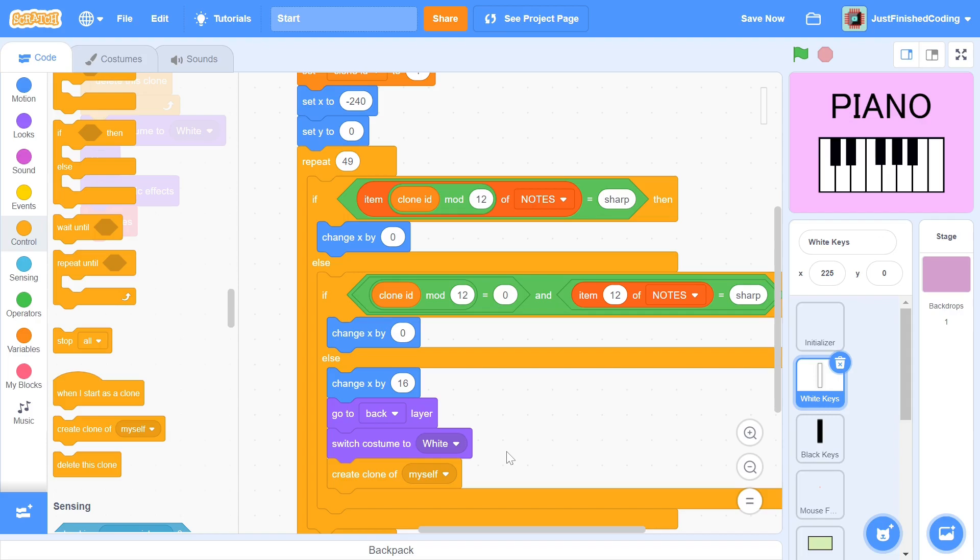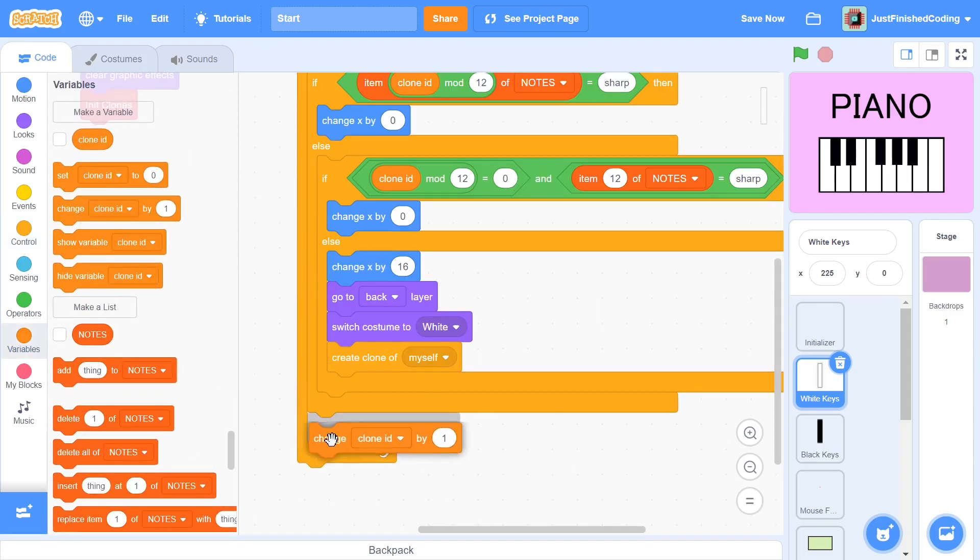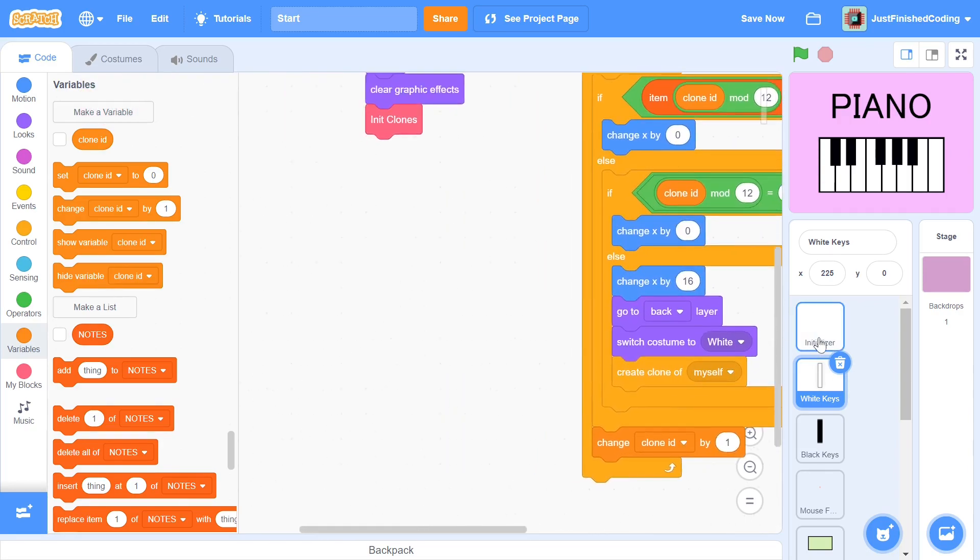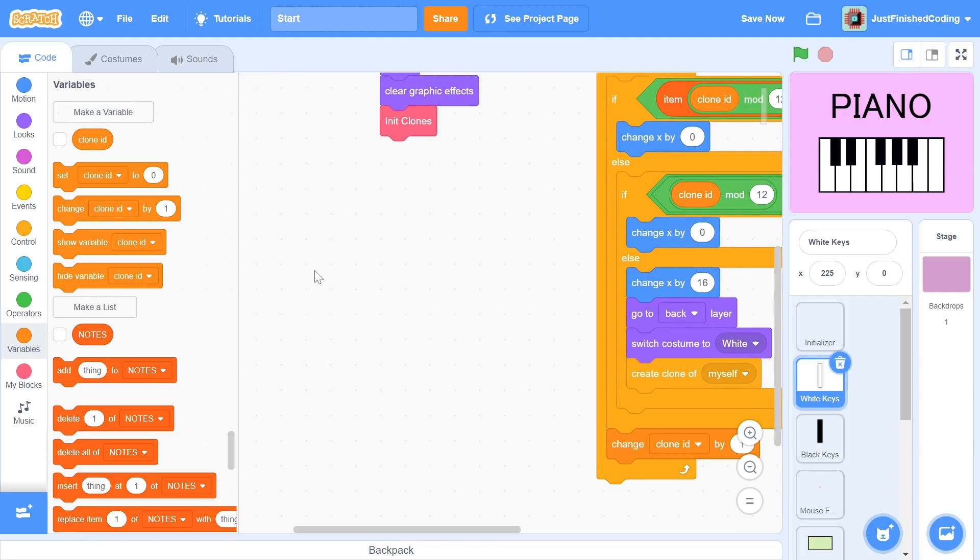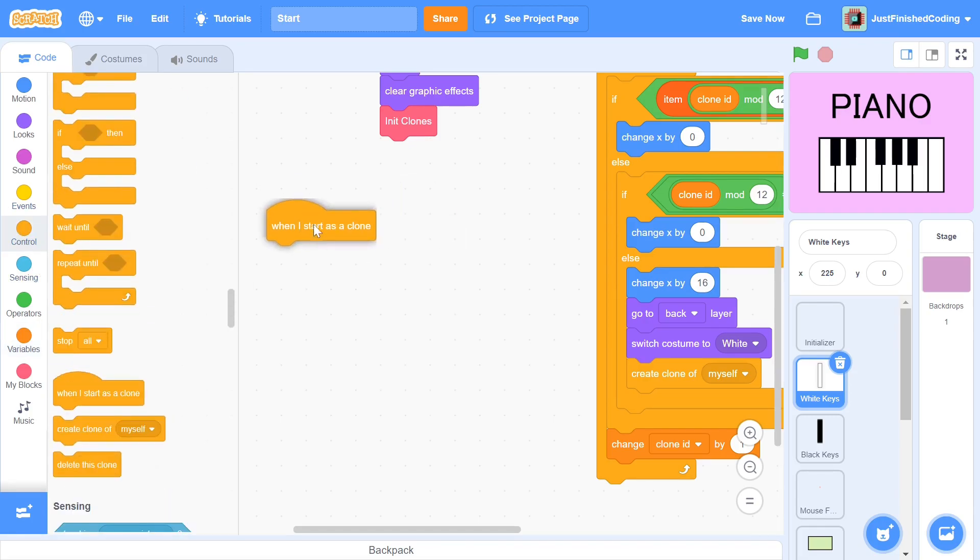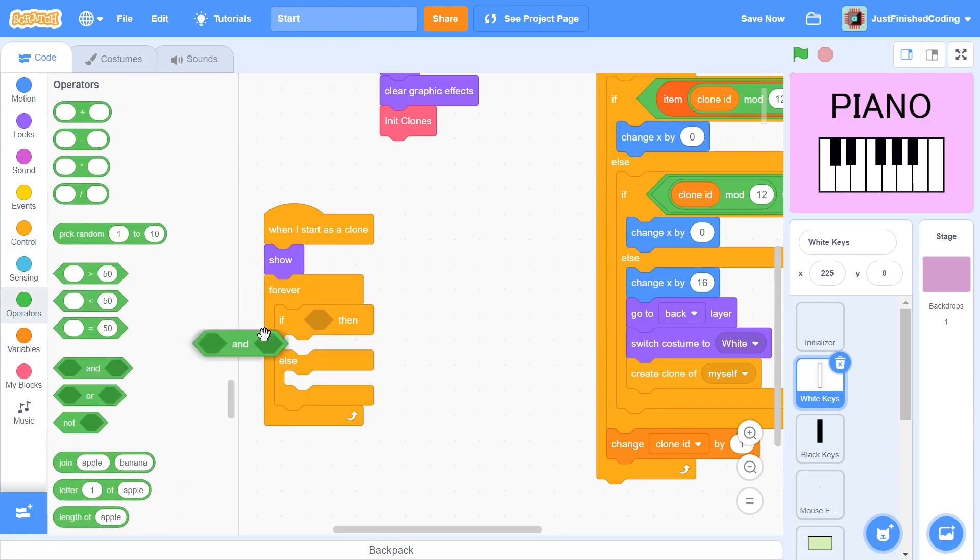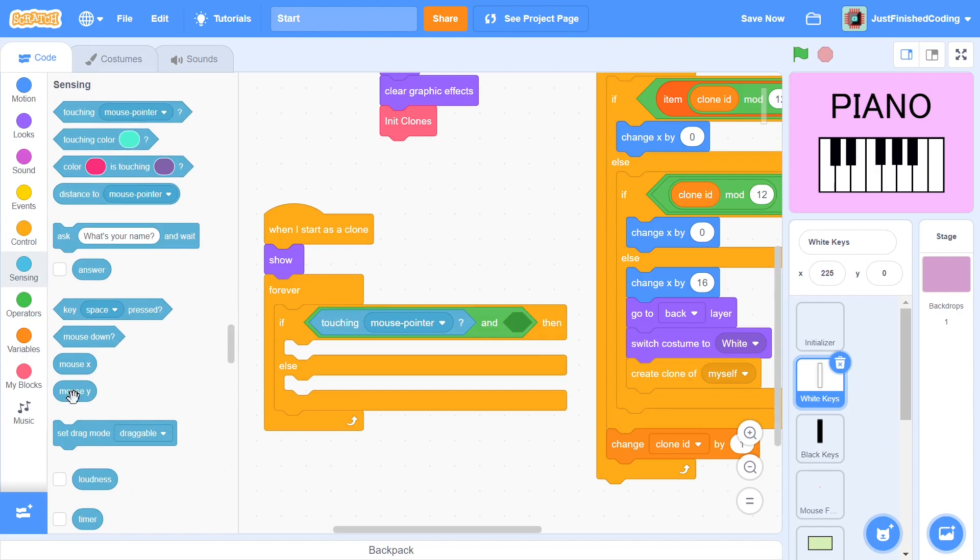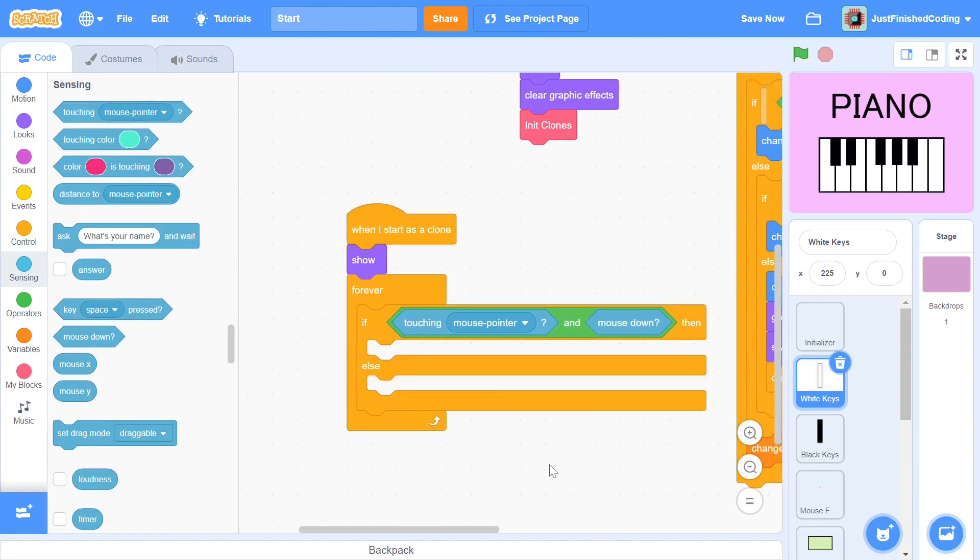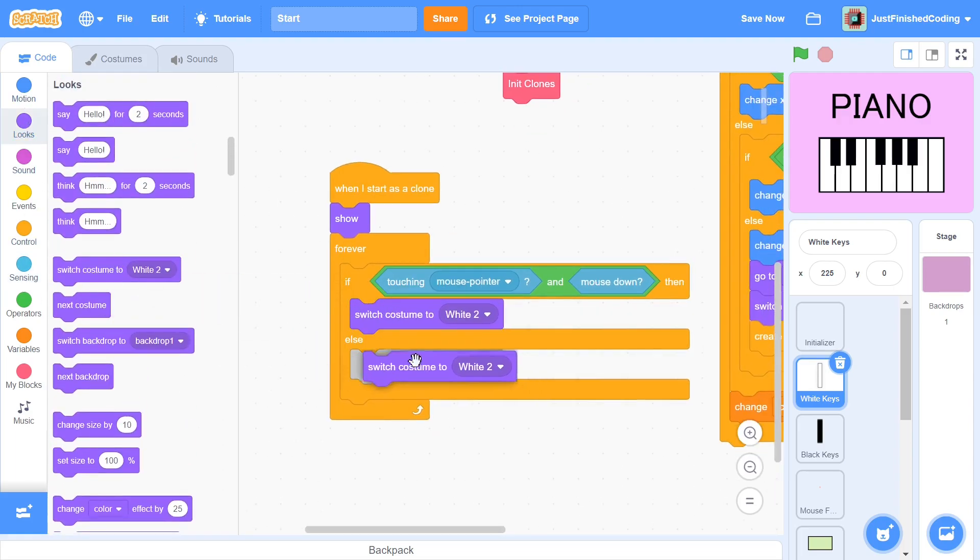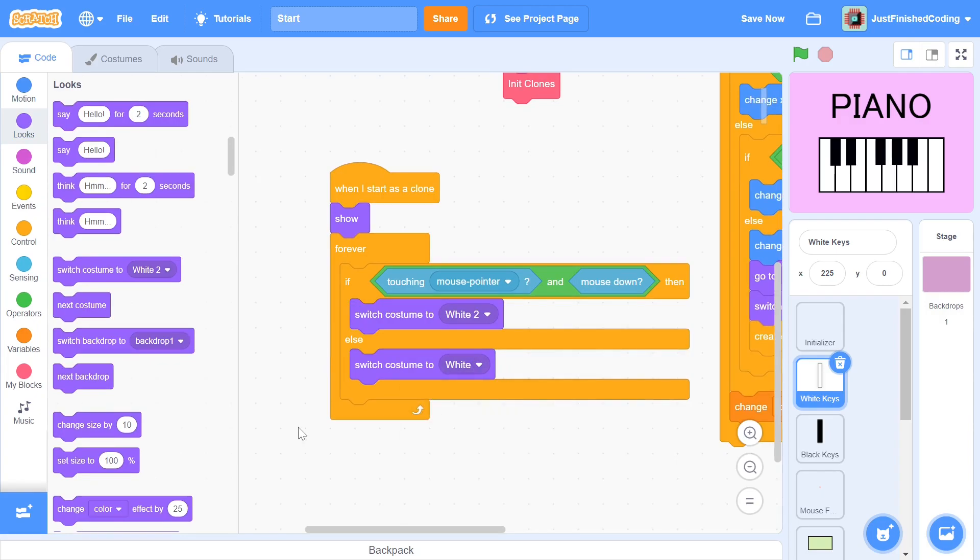The whole point of the cloneId variable is to number the clones, so at the bottom we change cloneId by one. This will be everything that has to be done for the clone generation. There's one other thing that we can finish in this video. Whenever the user clicks on a key, we want him to know that the key is being pressed. We can structure a simple animation for this purpose. When each clone is created, we show them and then get into a forever loop. We check if both the mouse pointer is touching a key and if the mouse is down. If both these conditions are met, it indicates a click. If this is true, then we switch costume to white 2 and otherwise we switch costume to white.